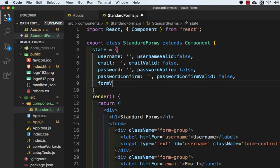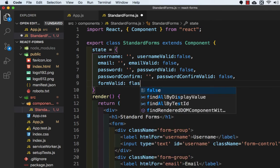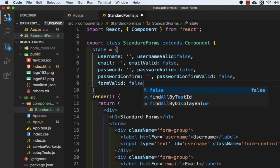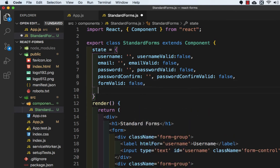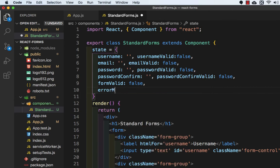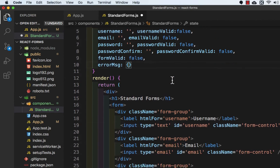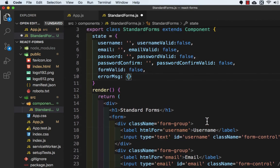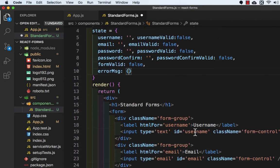Then formValid will be false. And then errorMessage that will be a blank object. Now we will add the values in our input, so first we will add value for username.